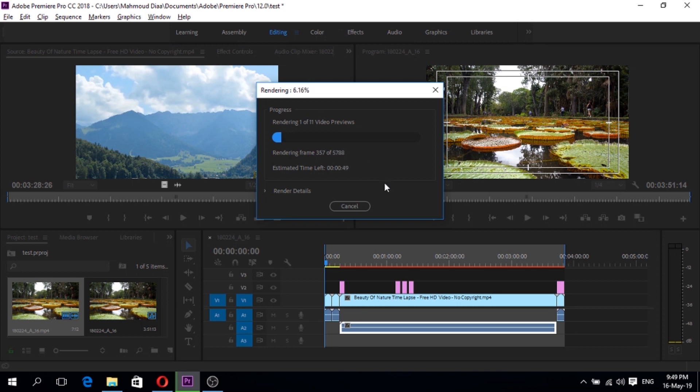Then go to Sequence and click Render In to Out. It will start rendering and convert these colors to green.